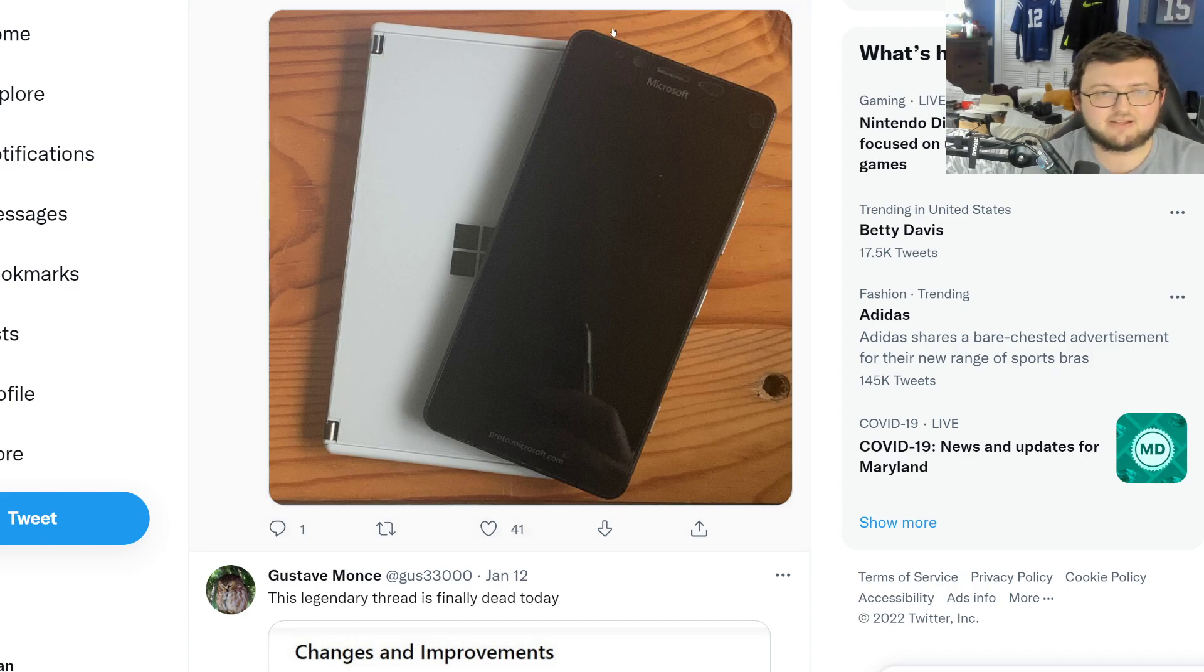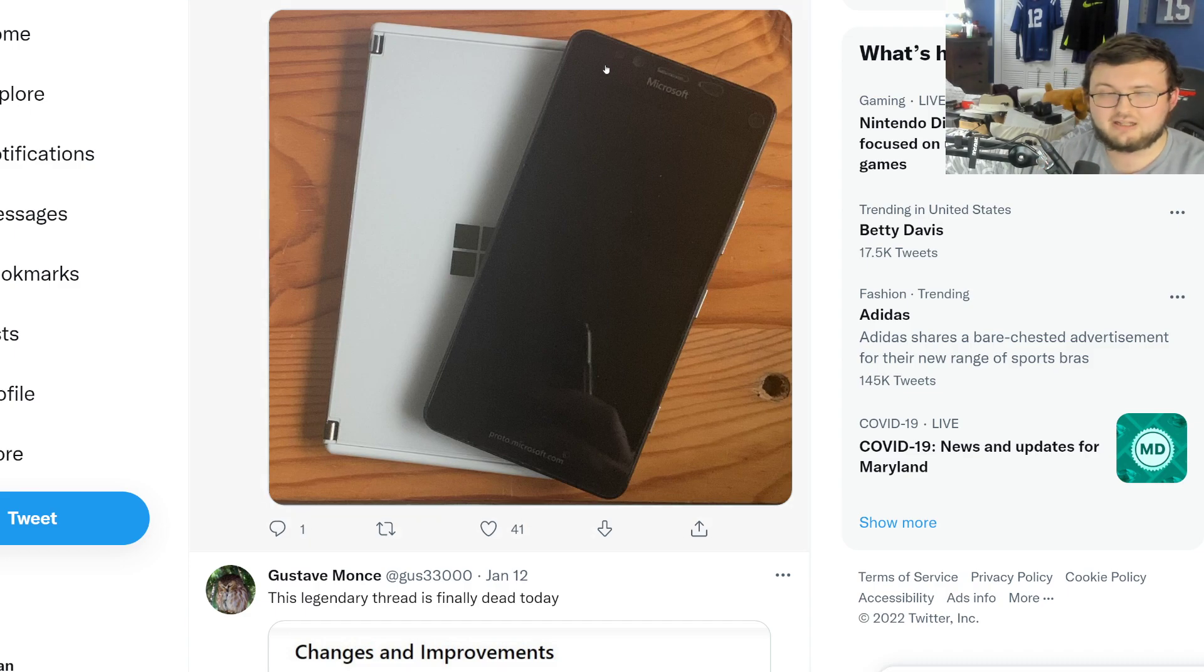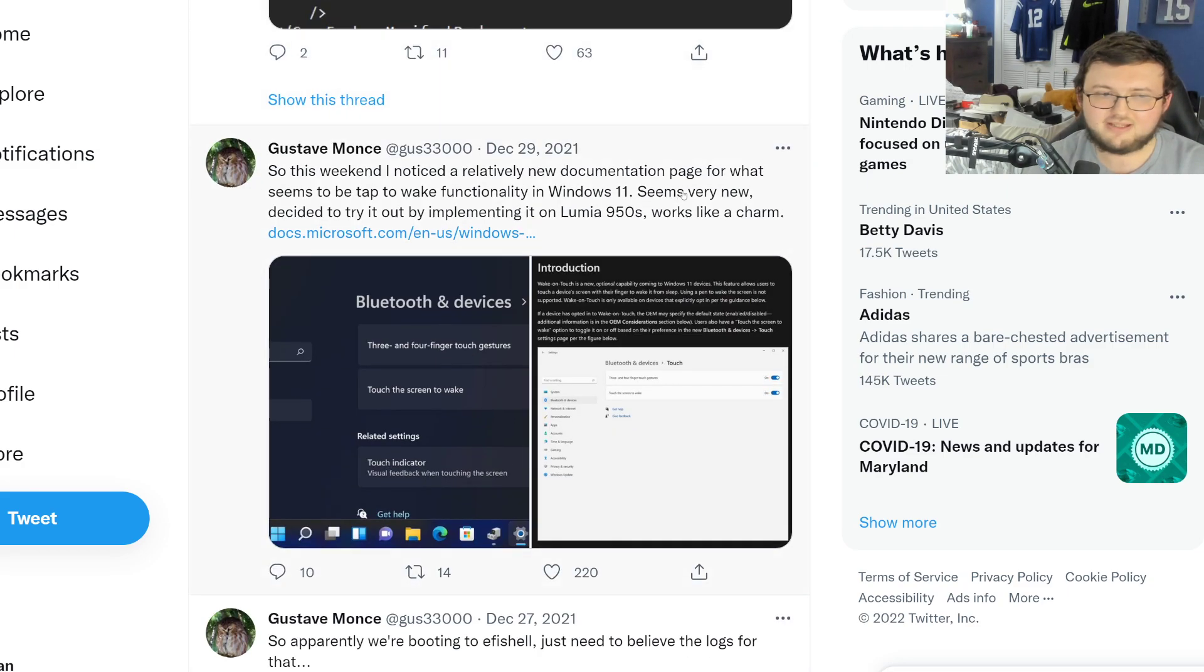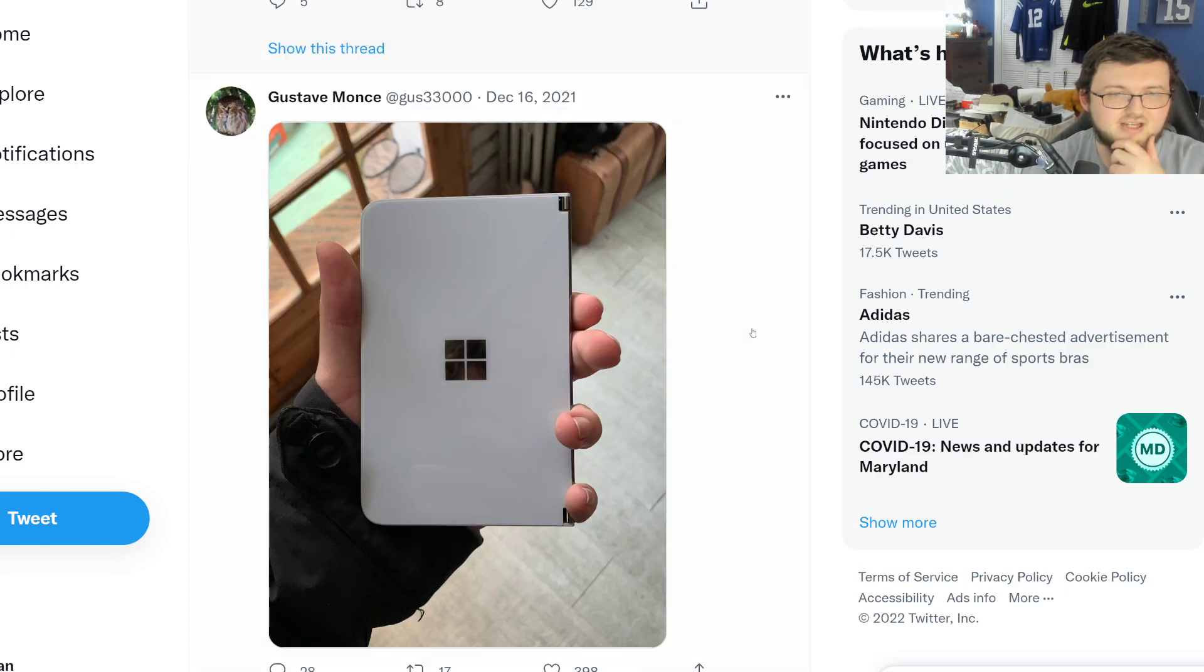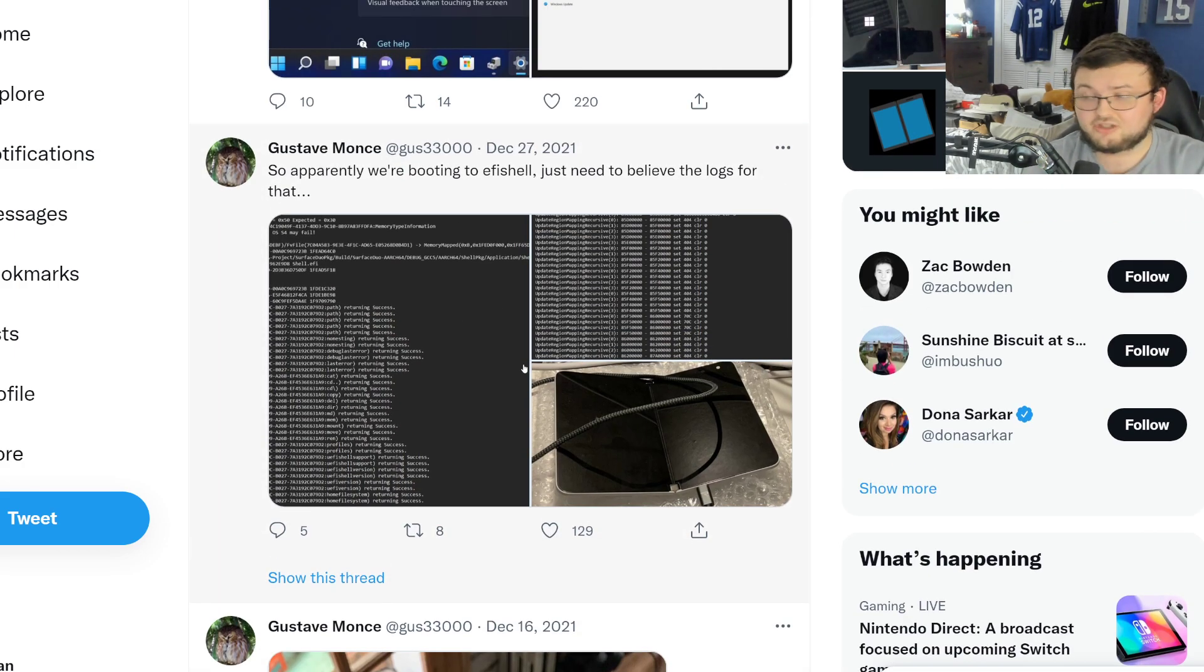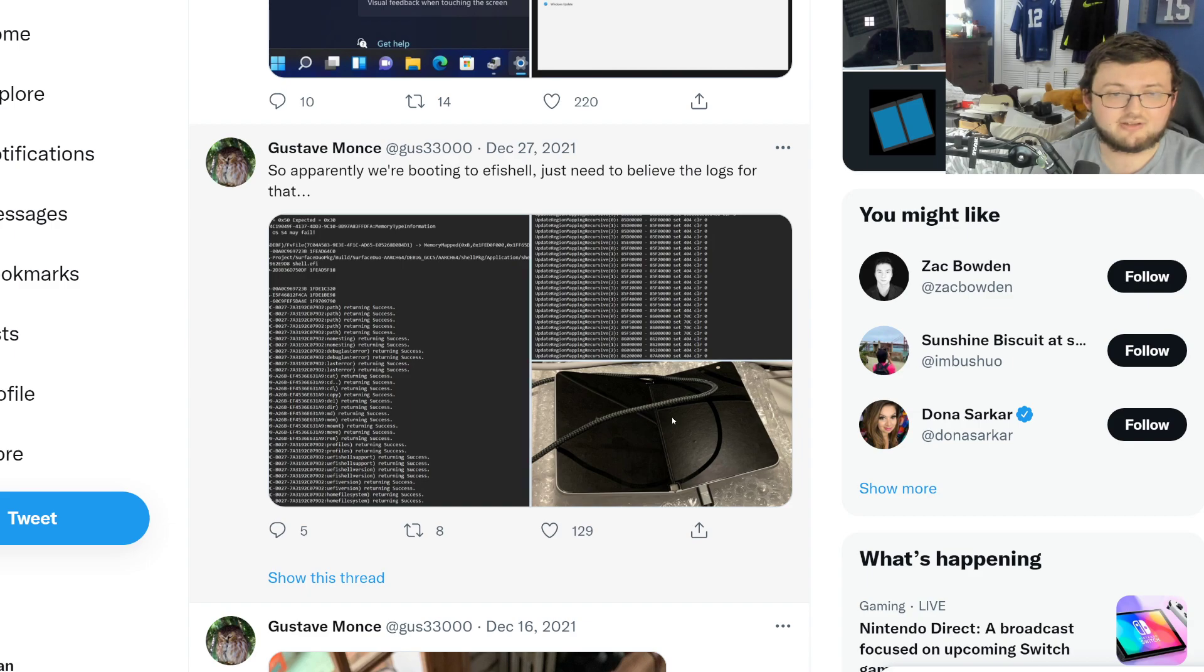I mean, he was the guy who put Windows 11 on the Lumina 950. But other than that, he's not really getting too much, you know, money wise. So shout out to him for going and doing that.